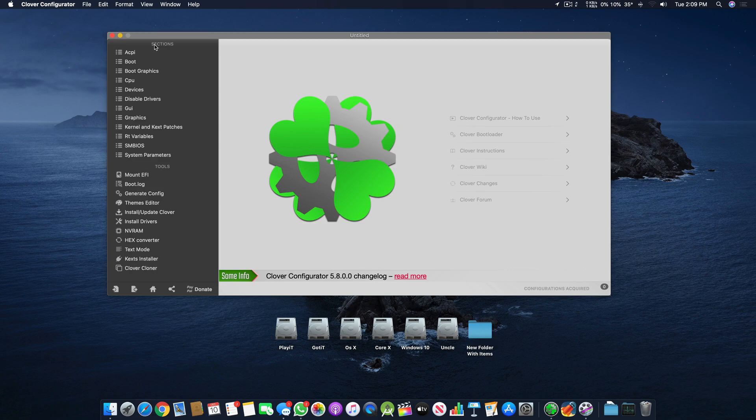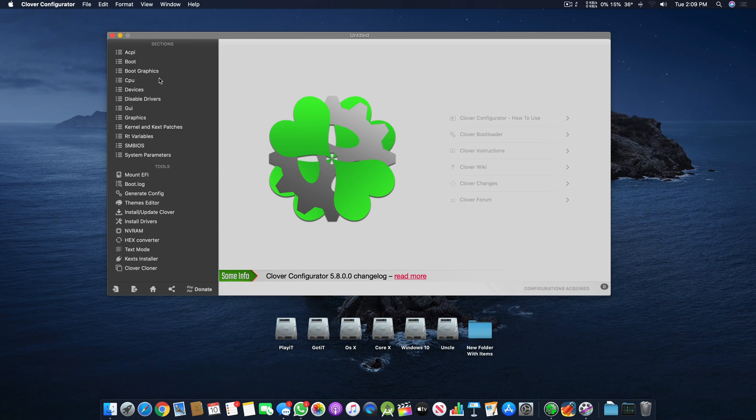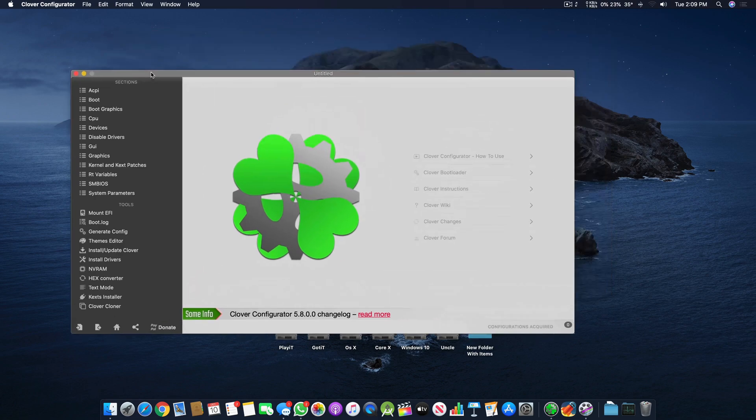Each will be 5 to 10 minutes, probably 5 minutes, and I will cover each section of Clover Configurator. This way I will also describe what I covered in the video description below for easier searching.